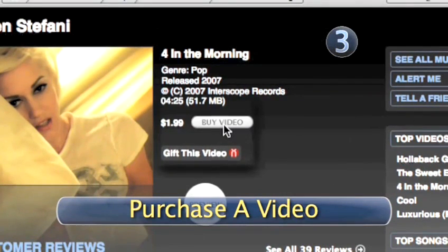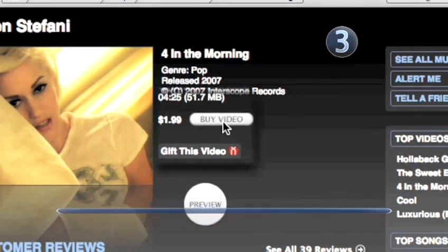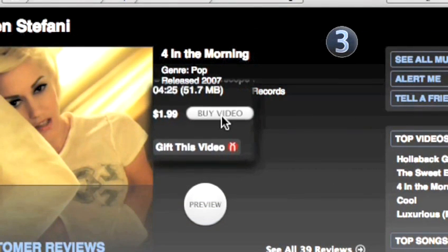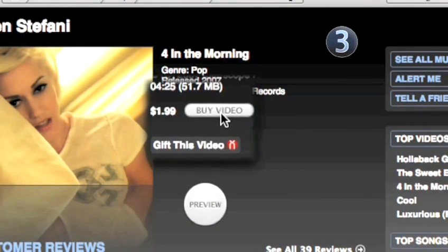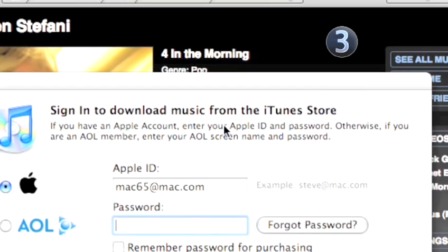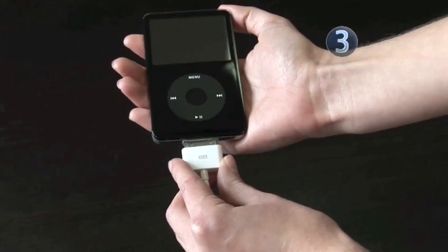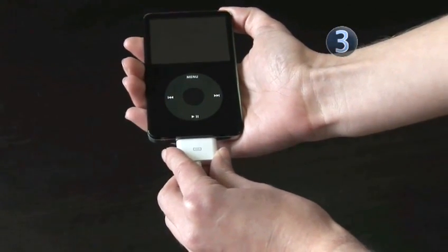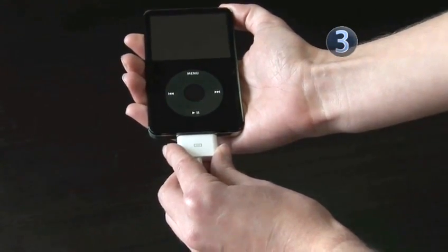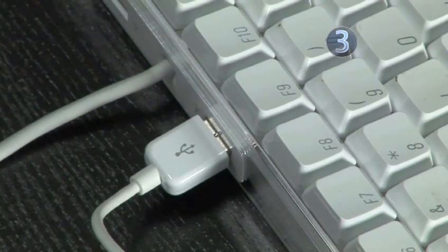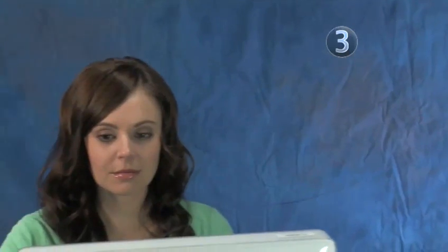Step 3: Purchase a video. After you've clicked on the video you want or checked out the 30-second clip, follow the on-screen instructions and use your iTunes account to purchase the music video. Connect your iPod to your computer with your USB connector cable or dock, and iTunes will update your iPod with your newly purchased music video.